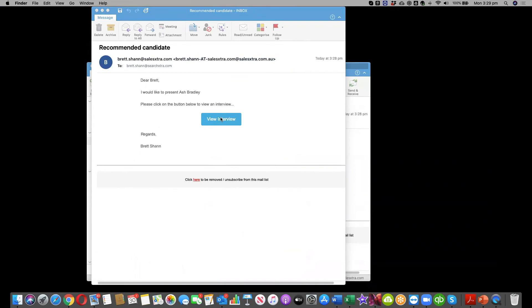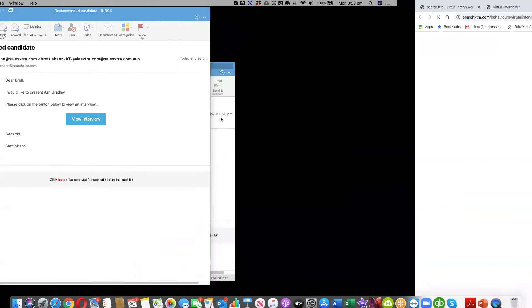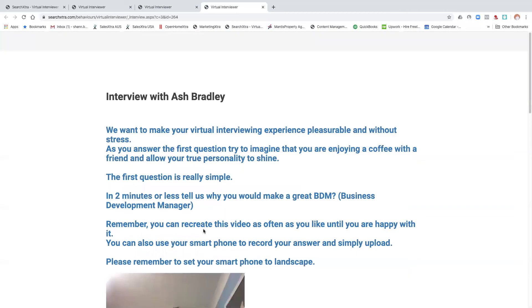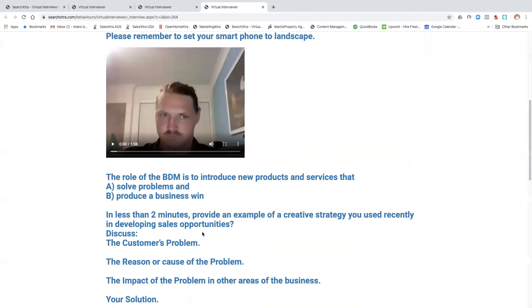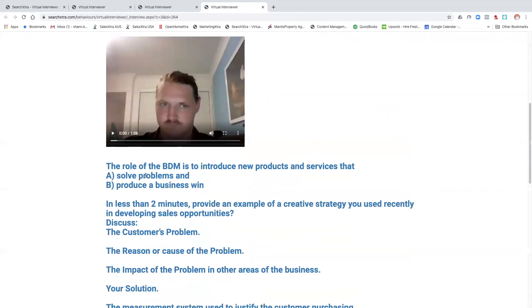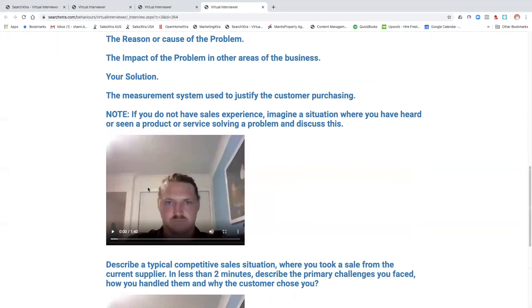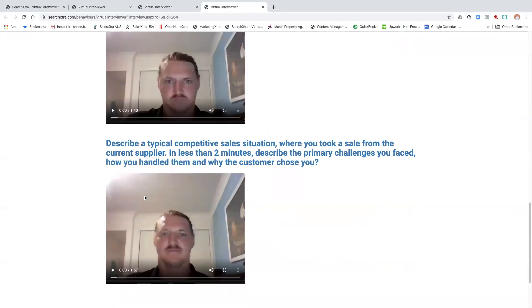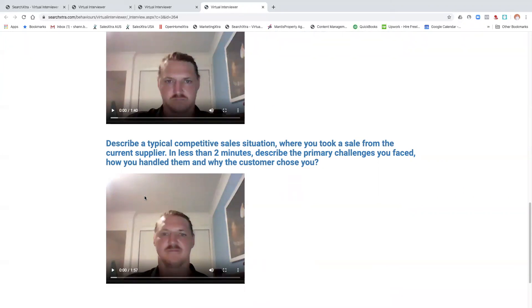And then once you click on it, they'll see the candidate's interview which they can go through in their own time. So that's the end of video six, how to review an interview and send it through to an employer. Thank you.